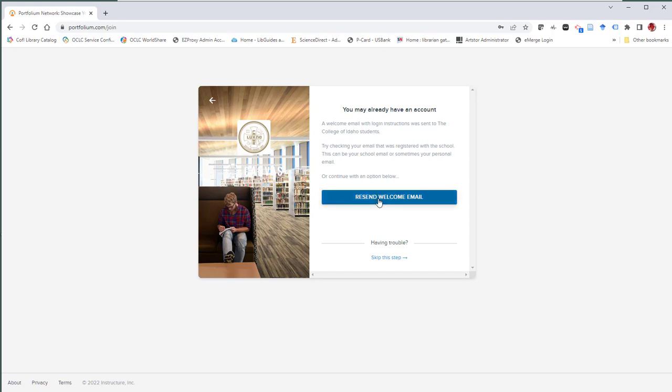At this point, resend the welcome email and then look for that email to come from Portfolium into your inbox or your spam box. If you don't find it there, you can reach out to me, Lance McGrath.